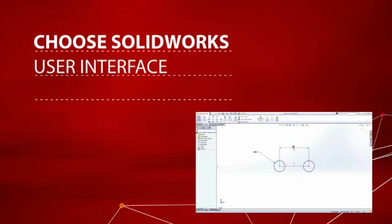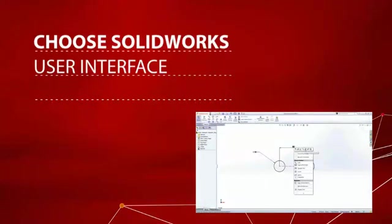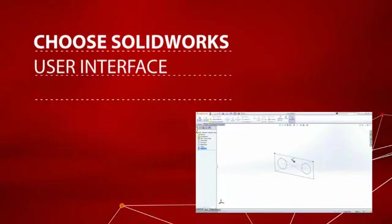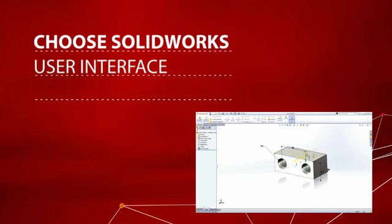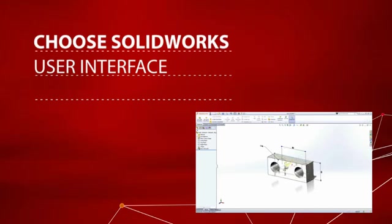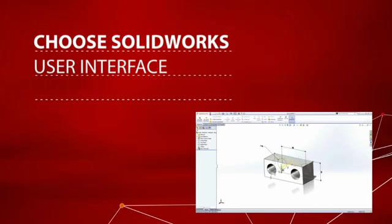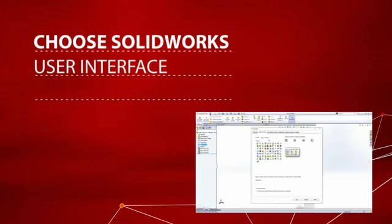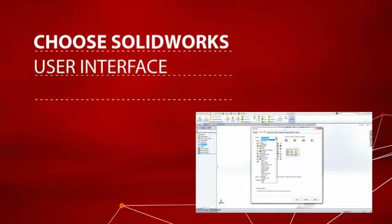The SolidWorks user interface has been refined over the years using feedback from thousands of customers. It helps you to learn faster and streamline your design tasks. You might even say it's the best user interface you've ever used.